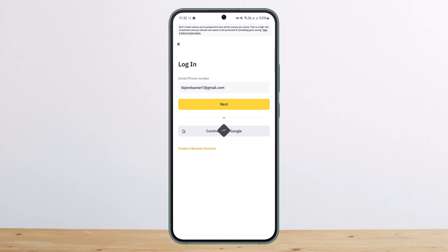Once you do so, it'll ask you for your phone number. Enter your phone number and then tap on 'Send Code.' You'll receive a code which you'll have to enter there.